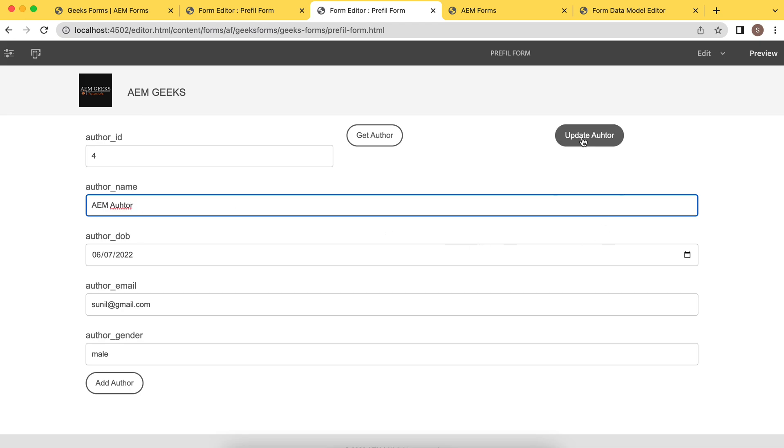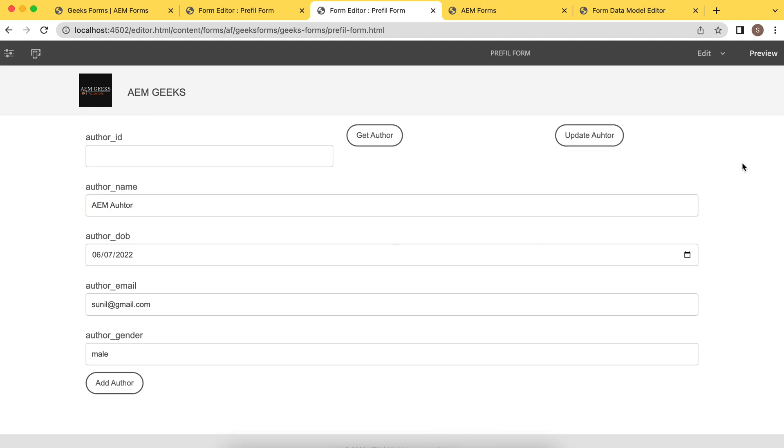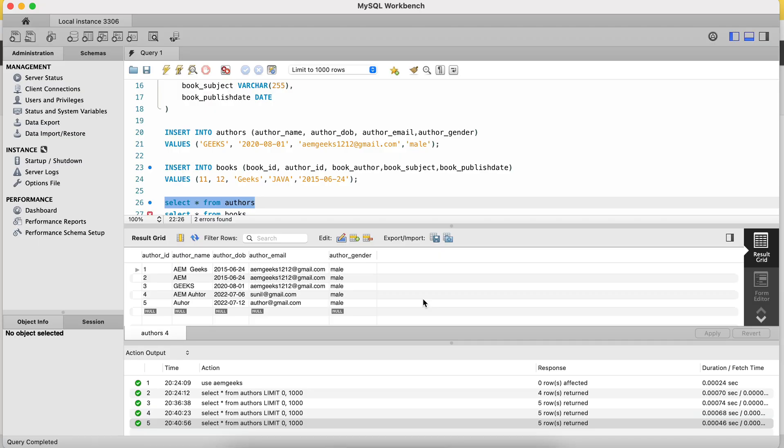And now let me change from Sunil to let's say AEM Author. And if I update this, let me click on update author. So after updating this, what you should see? Apart from Sunil, that field, that particular cell should have been updated to author, AEM Author. So let me go there and check that in database. So if you see now this fourth row, the name has been updated. So that way you can update your existing information.